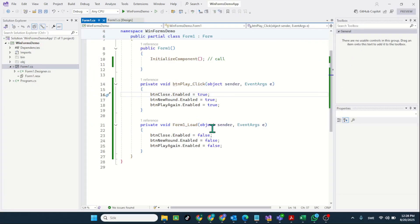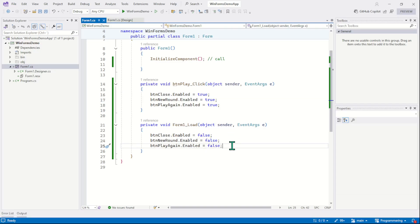You can initialize your variables and set up controls with default values. But remember one important point: the load event is only called once when the application starts. So that was the load event — a very useful event that you can use in your application. In the next chapter, we need to learn the use of the Invoke method in order to cover some more controls.